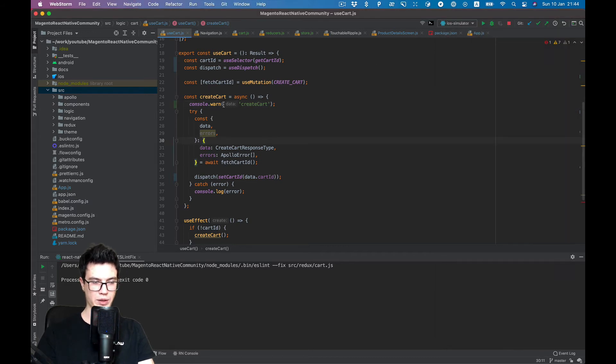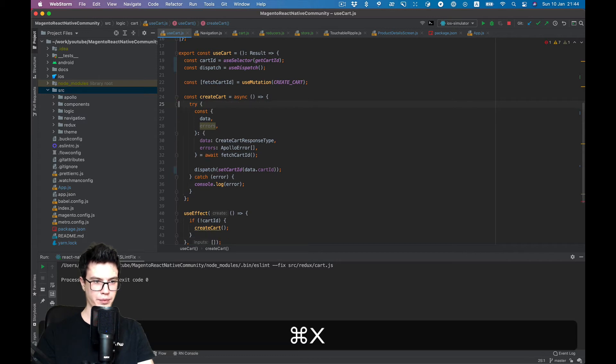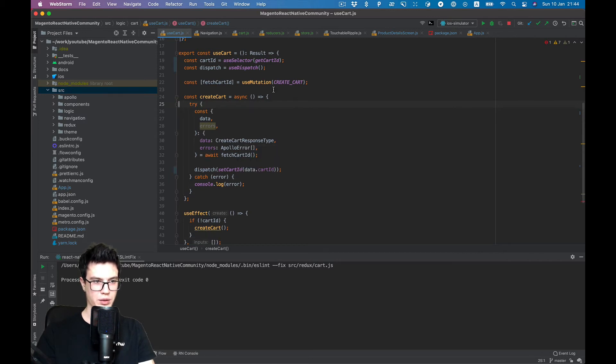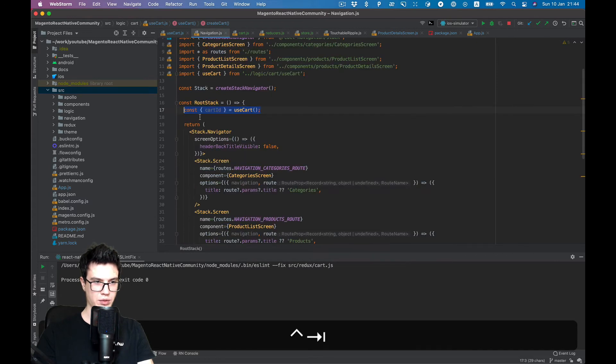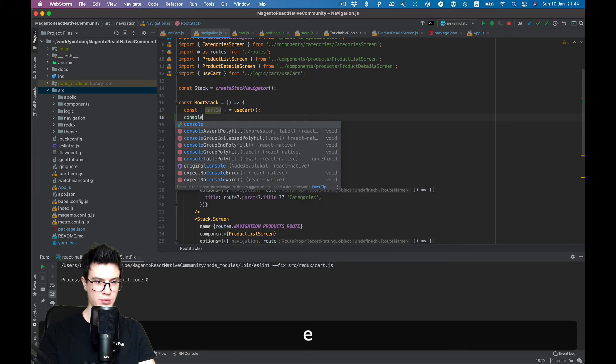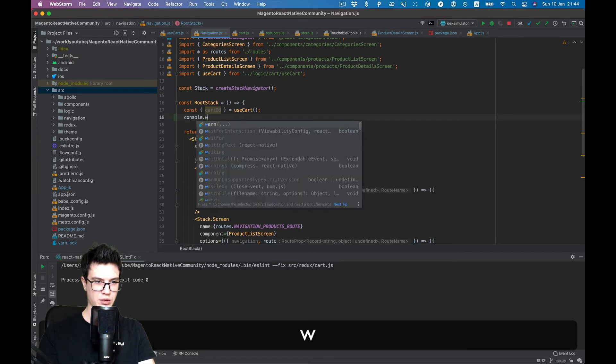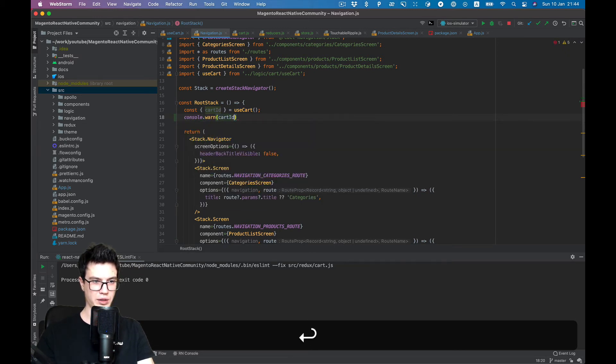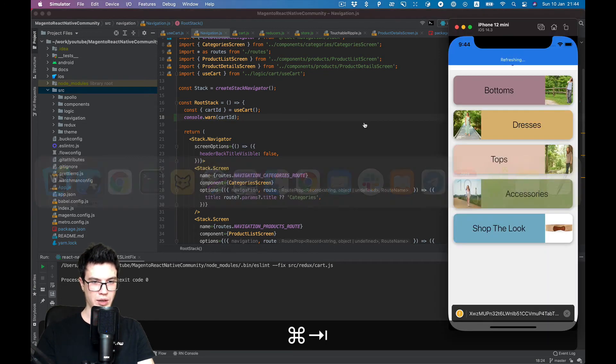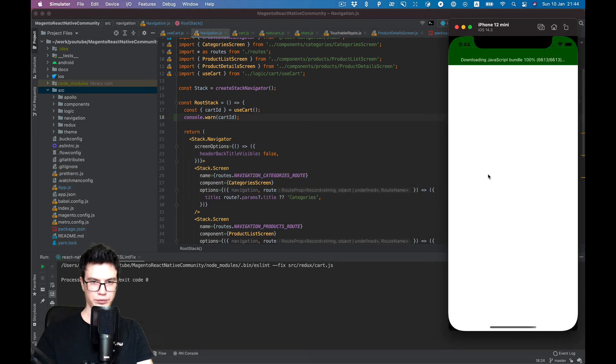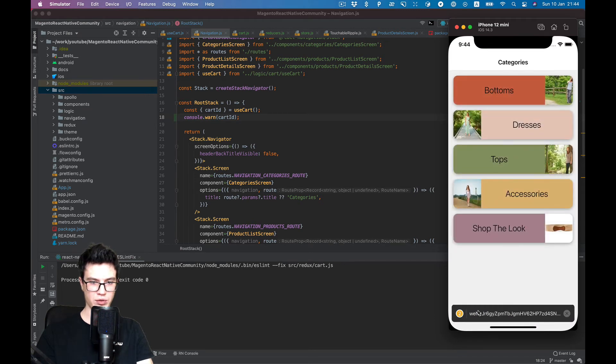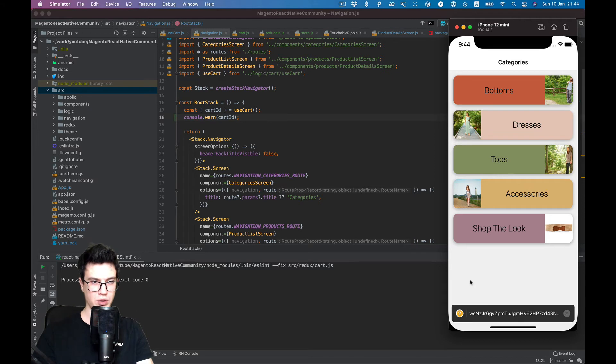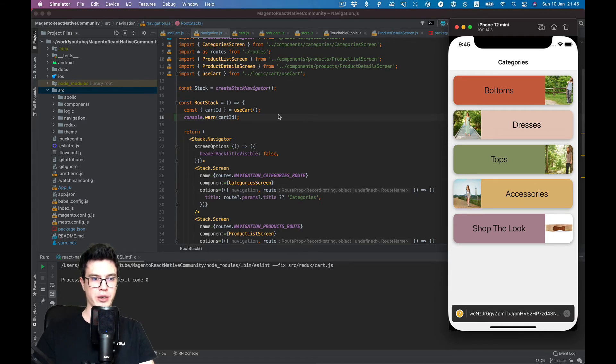So we create it once and take it from our store. On the app start, if we do the same console log cart ID and restart the app, you will see it's null at first and then we fetch a new cart. Basically we don't want such behavior like each time we open the app we create a new cart.